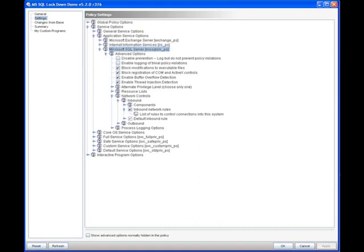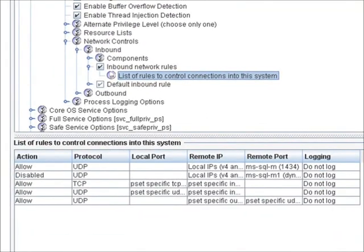From here we can take a look under Network Controls, and now we can take a look at the inbound and outbound rules assigned specifically to the Microsoft SQL service. This is going to restrict the ports designated here to only being allowed to communicate and interface with the Microsoft SQL service. If we want to take a look at the types of communication we're allowing inbound, we come under inbound and select List of Rules. From here we can see we've already designated several ports that are allowed to communicate with Microsoft SQL, but if we wanted to lock this down further, we could also assign IP addresses as well. Currently, they're set up to allow any IP address inbound on the appropriate port.